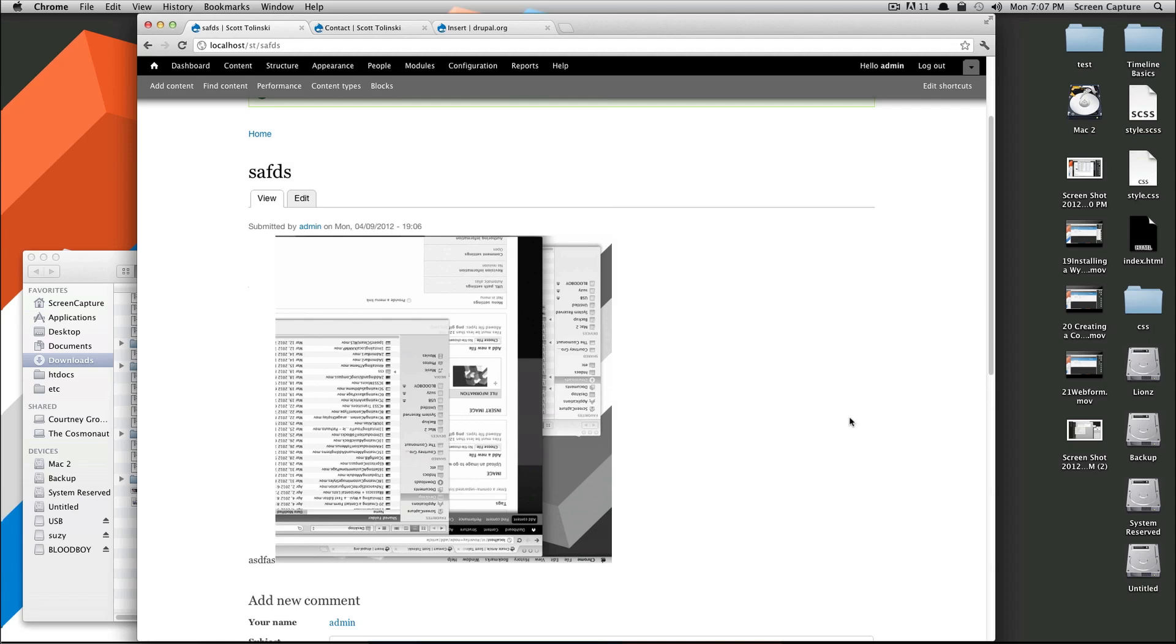That's all working. That's how you insert an image into your text edit screen, into your WYSIWYG in Drupal 7. If you have any questions, feel free to let me know. Once again, this is Scott with Level Up Tuts, and thanks for watching.